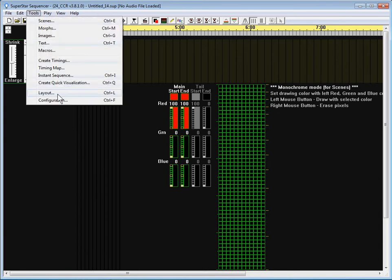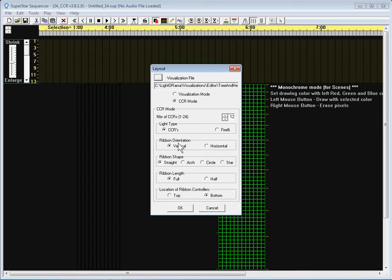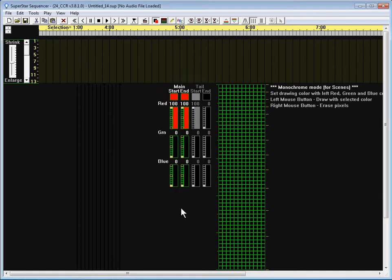You click on Tools, Layout, and you want to be in CCR mode. The number of CCRs is 12. Like type is CCRs, Ribbon Orientations Vertical, Ribbon Shape Straight, Ribbon Length Full.